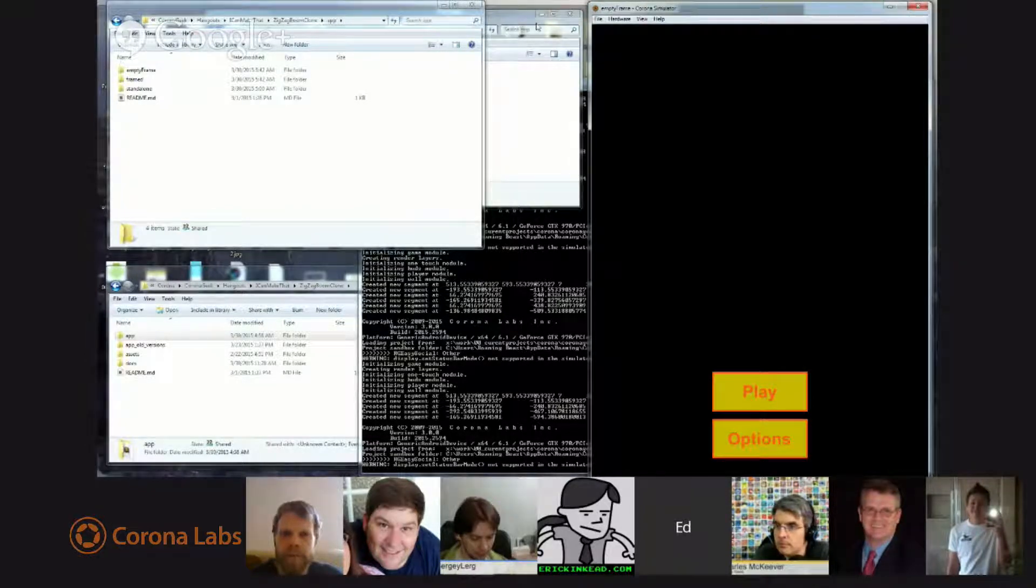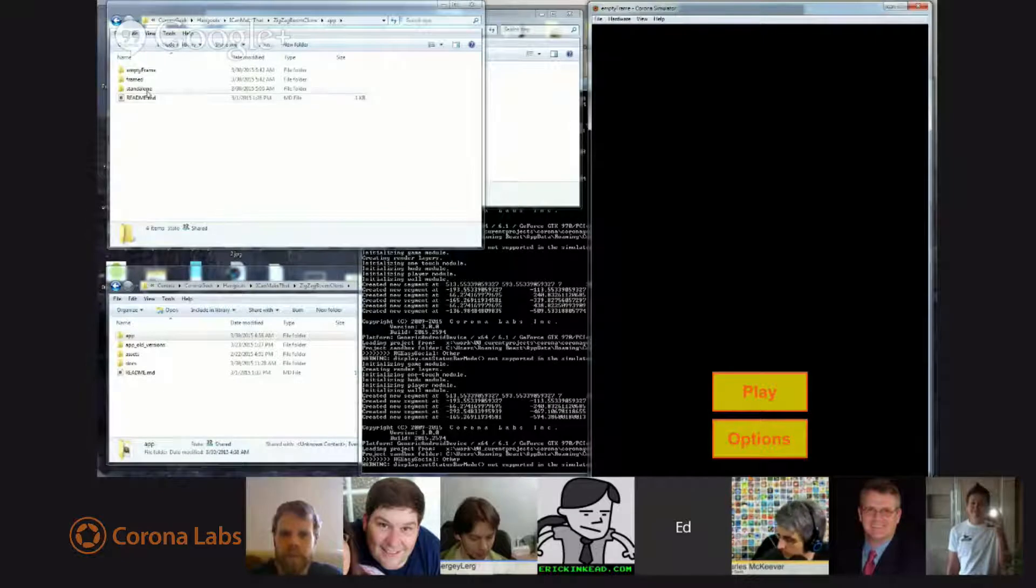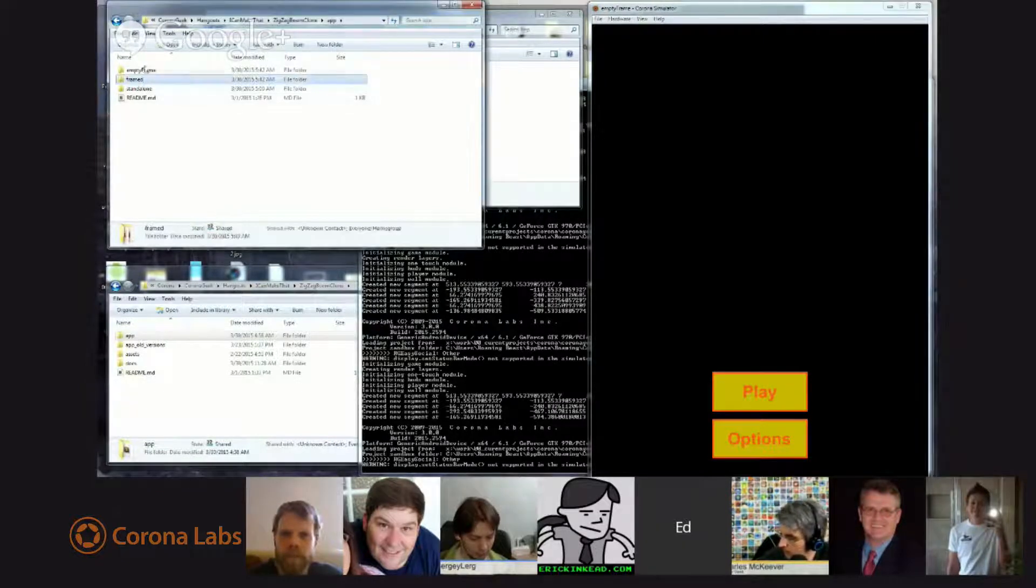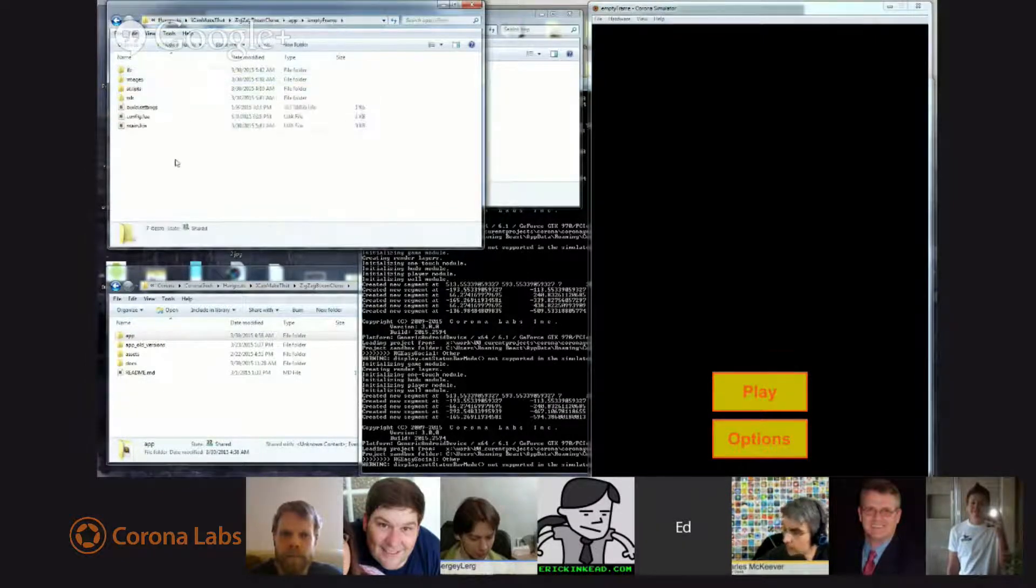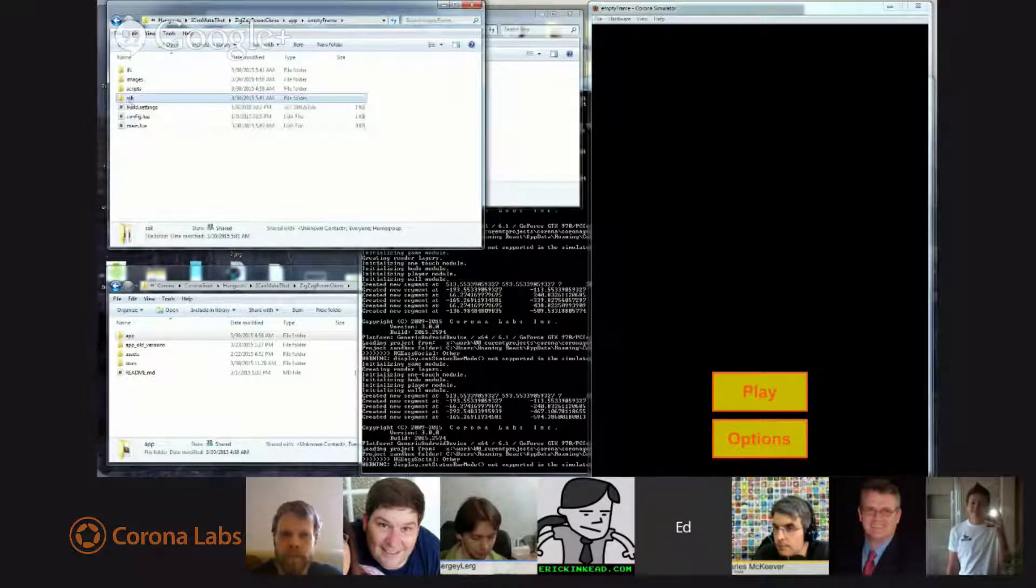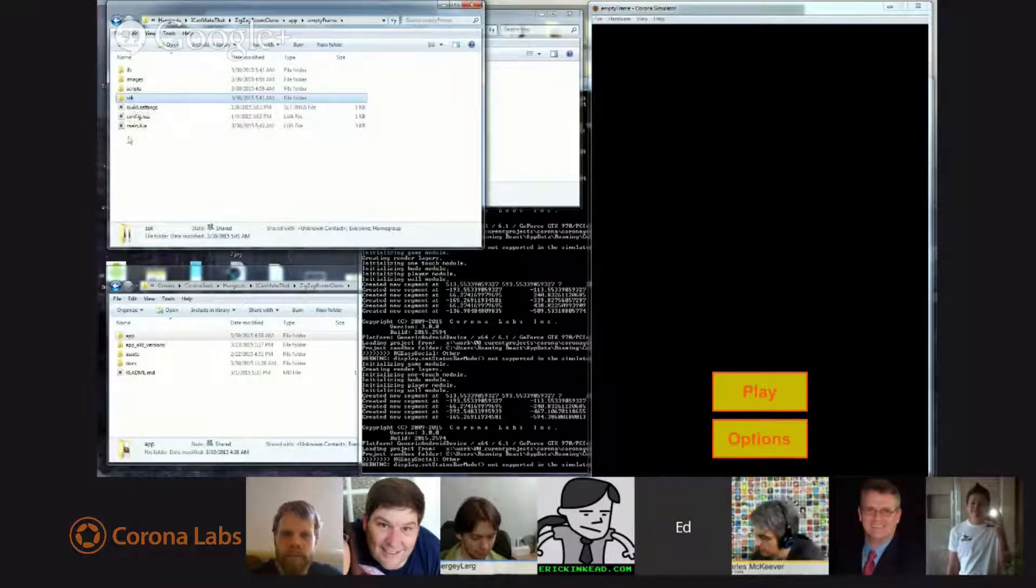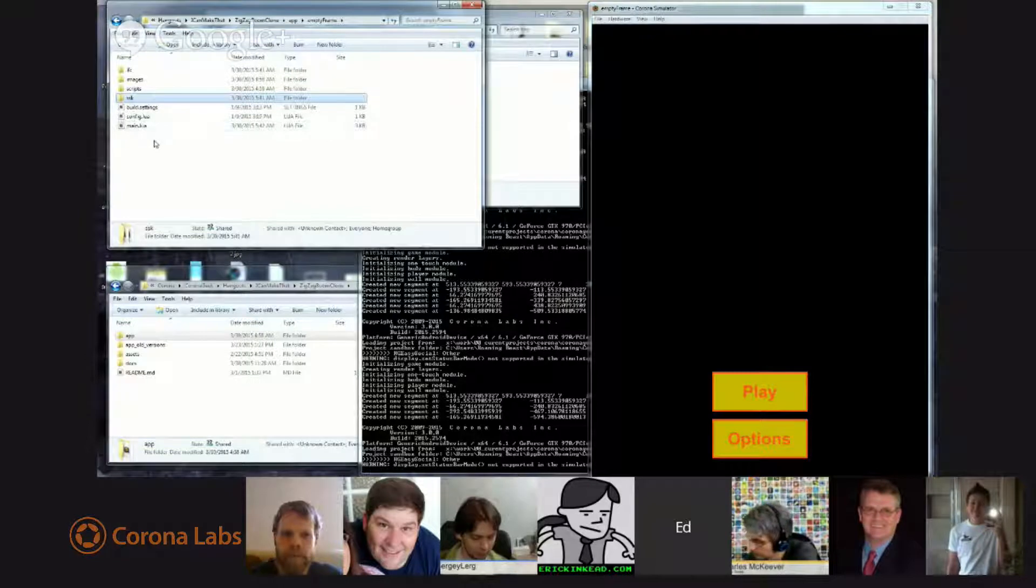So I just copied that code and pasted it into this folder. And the only thing I did was I added the SSK library, which goes along for the ride with most of my projects.